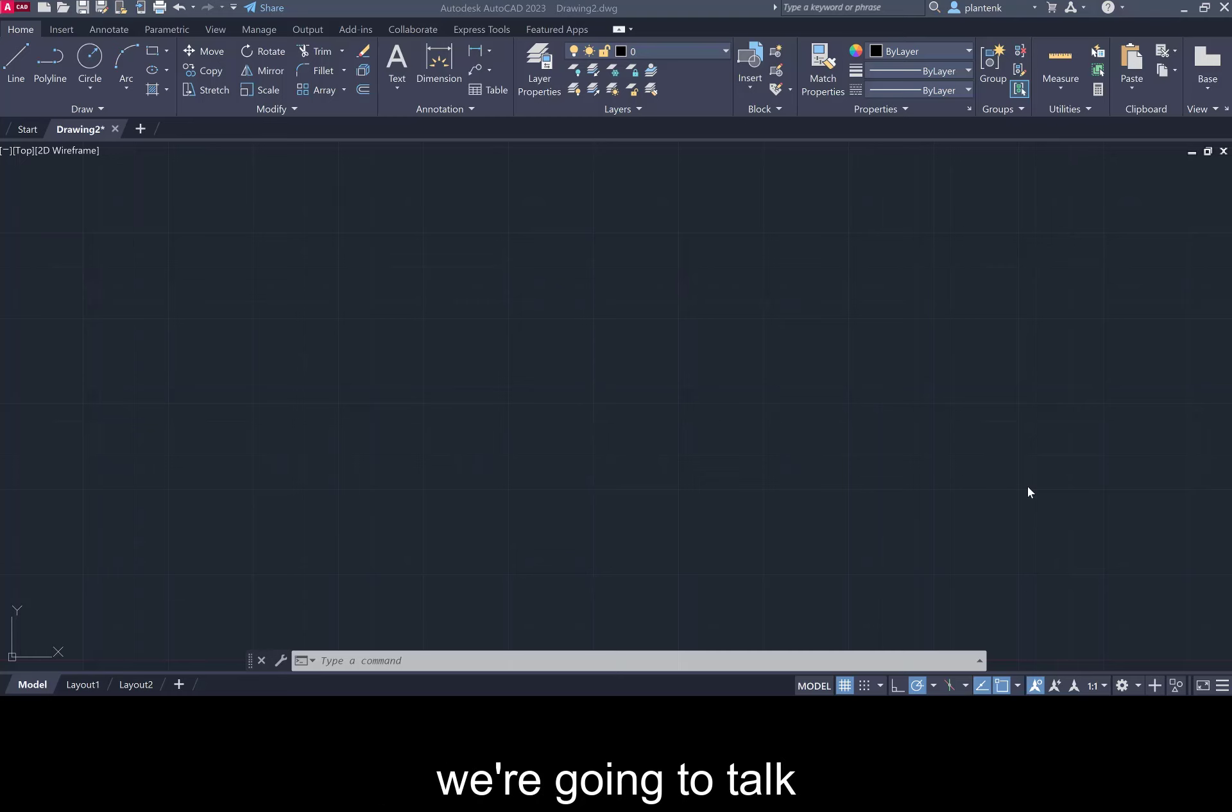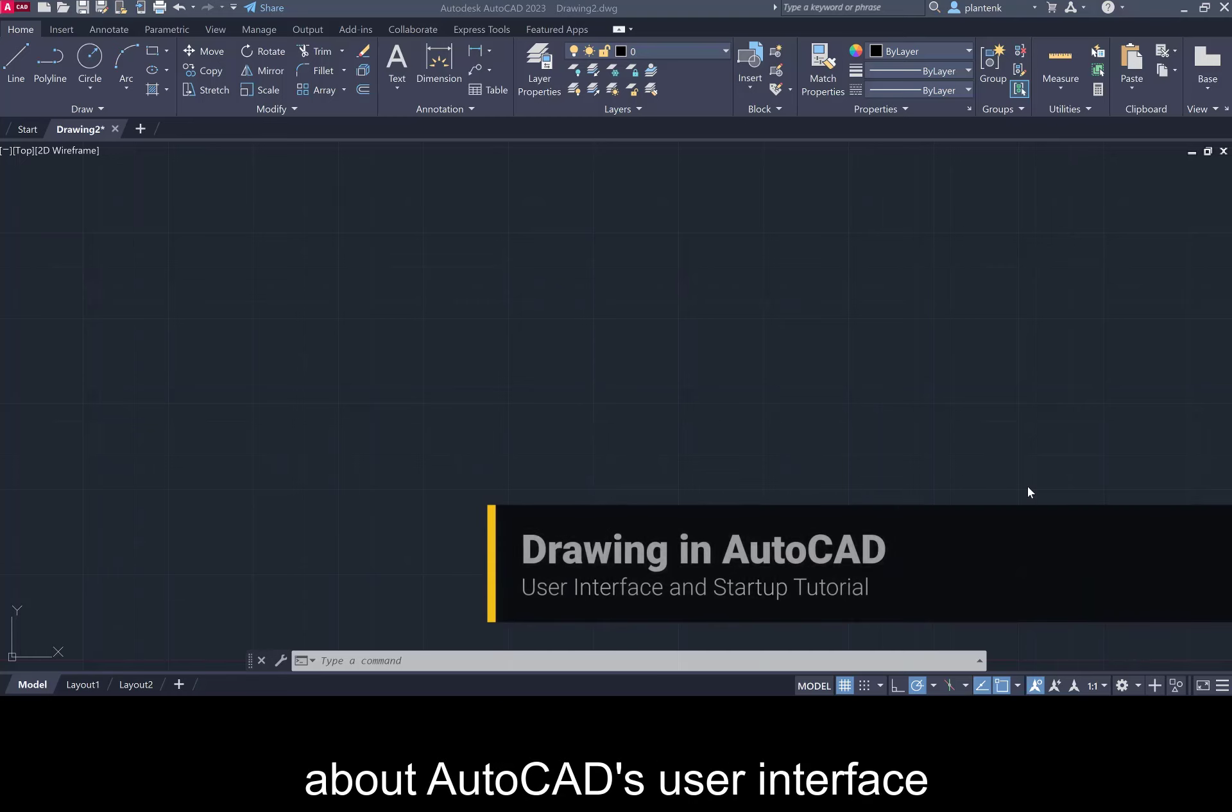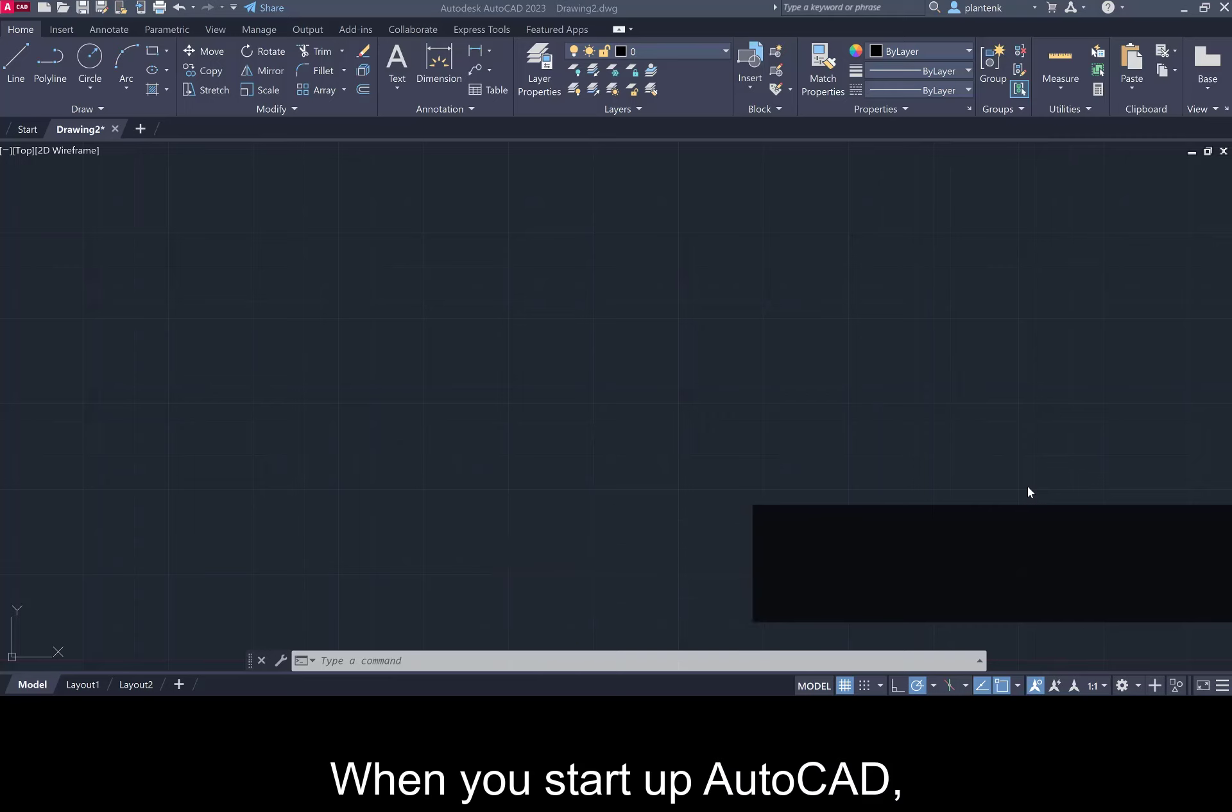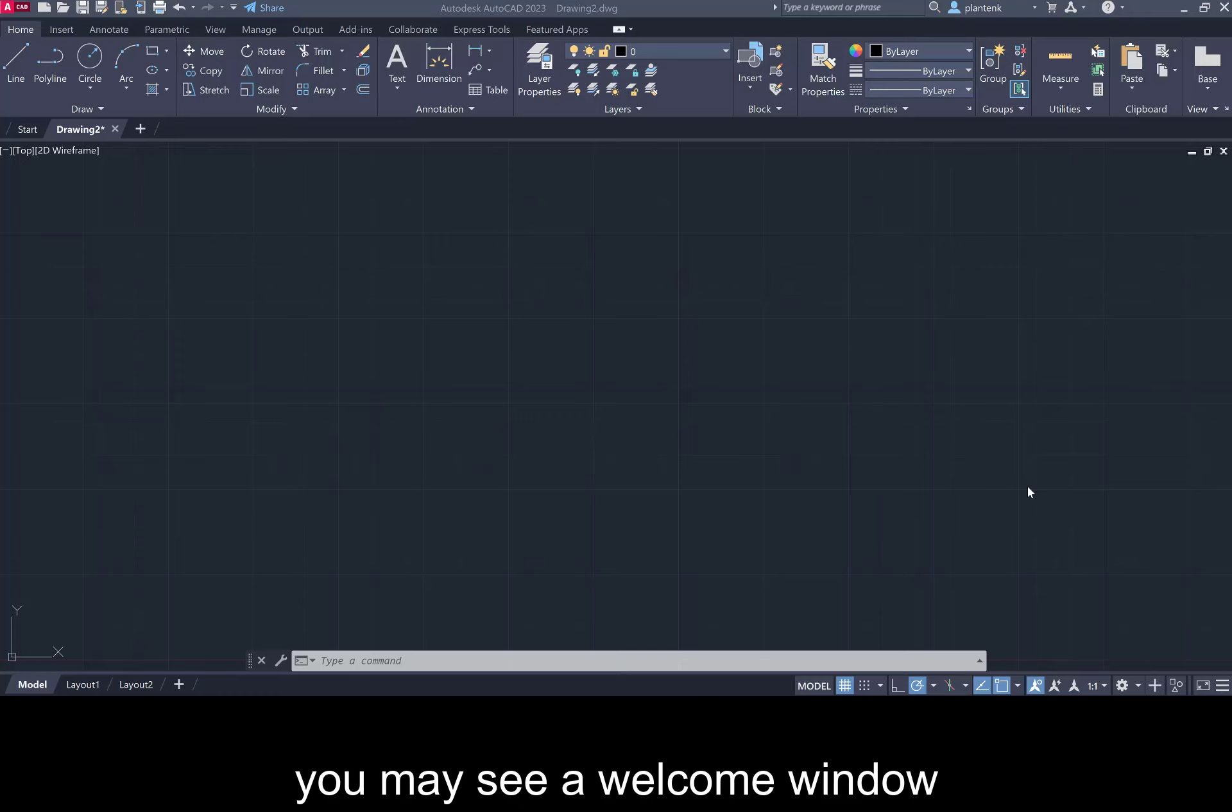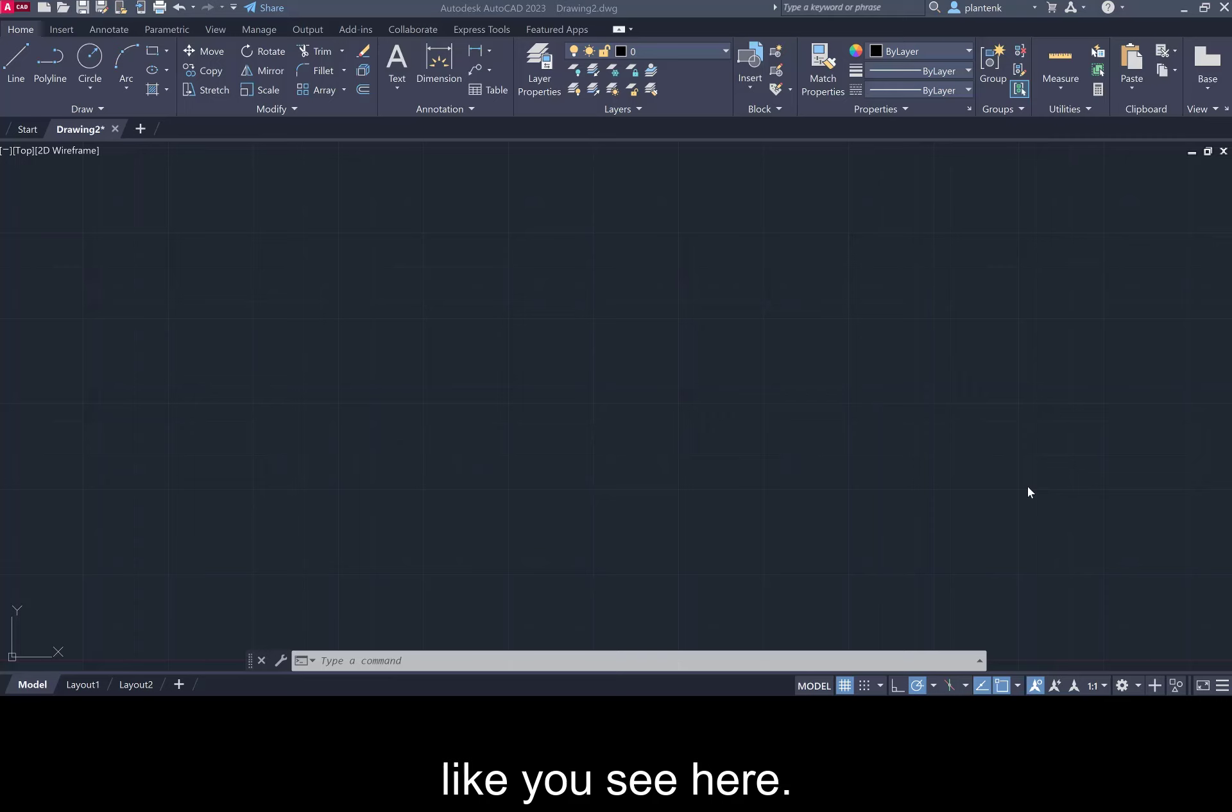In this tutorial we're going to talk about AutoCAD's user interface and startup variables. When you start up AutoCAD you may see a welcome window and you may see a screen that allows you to draw different elements like you see here.